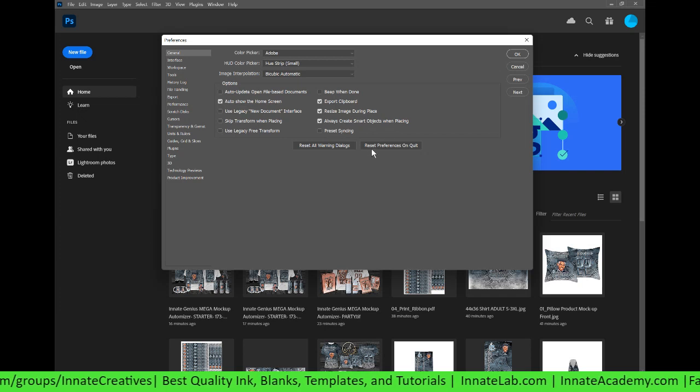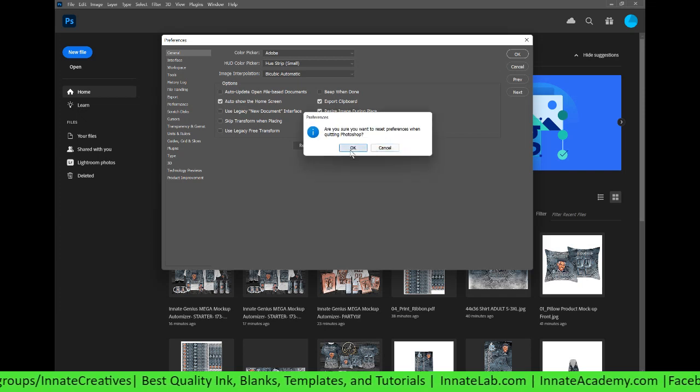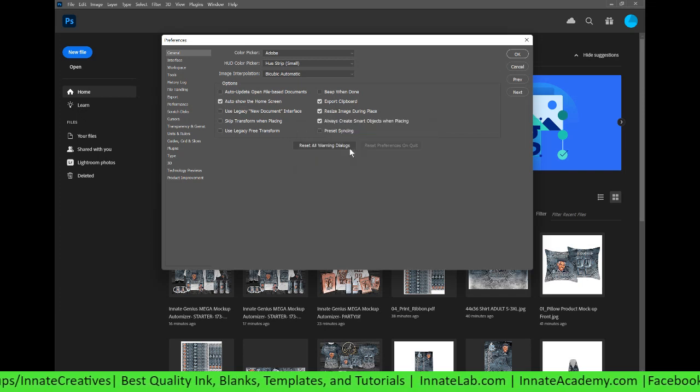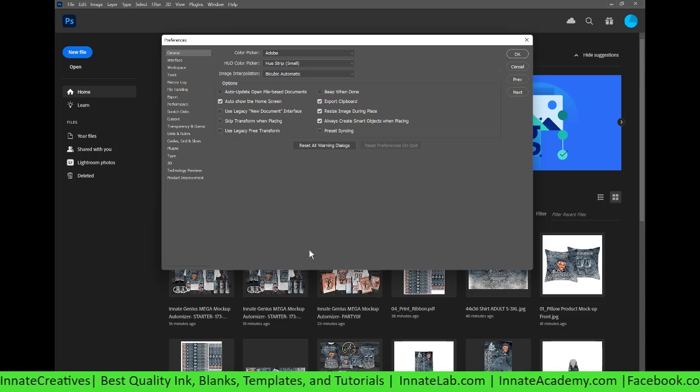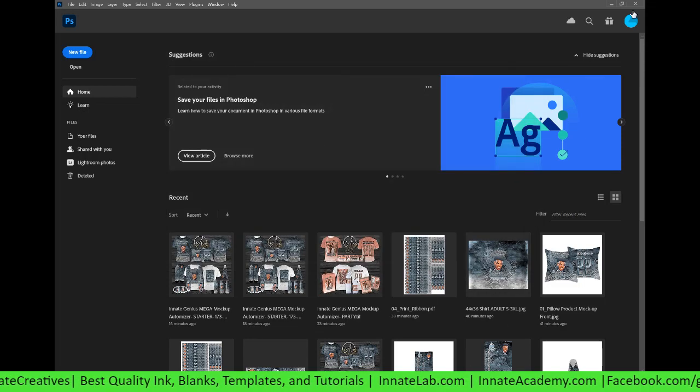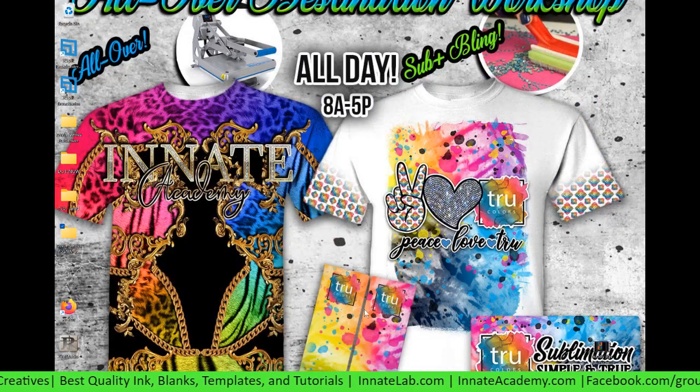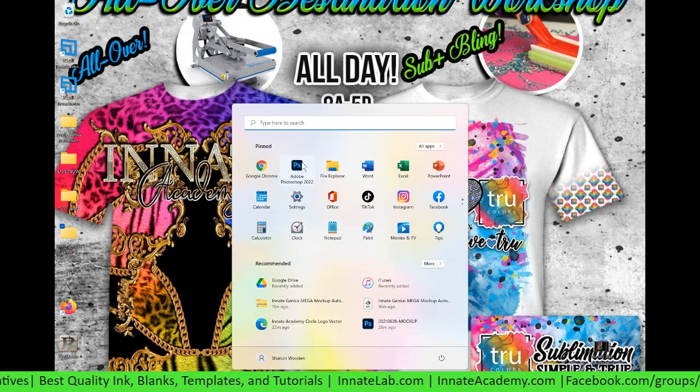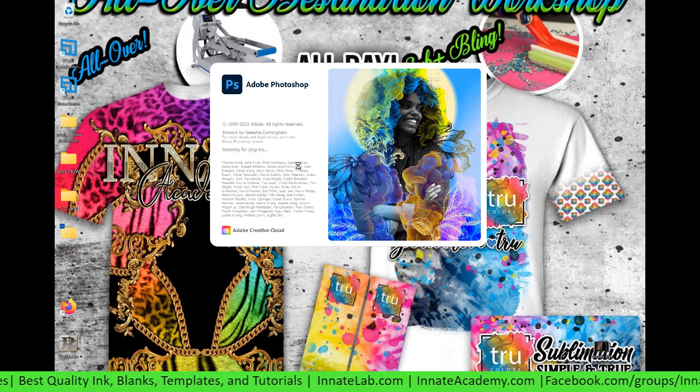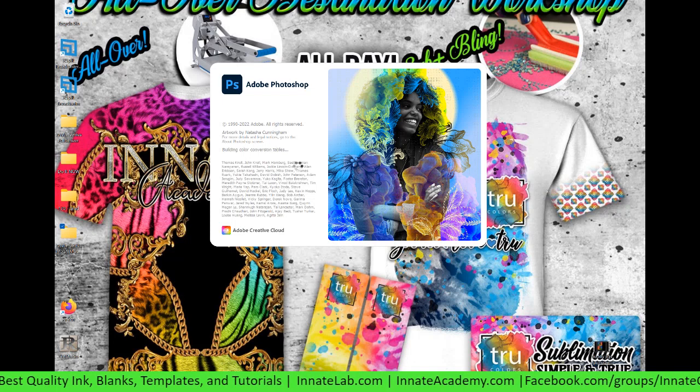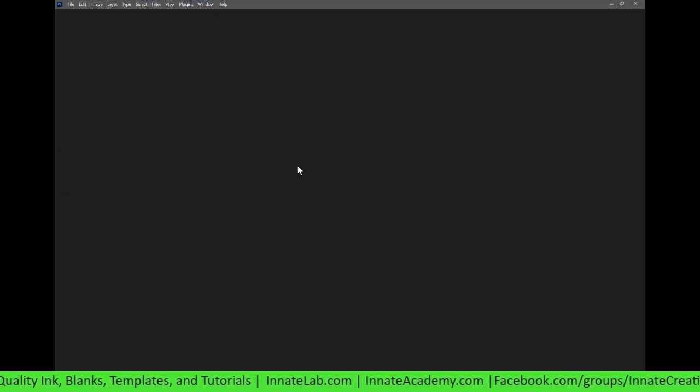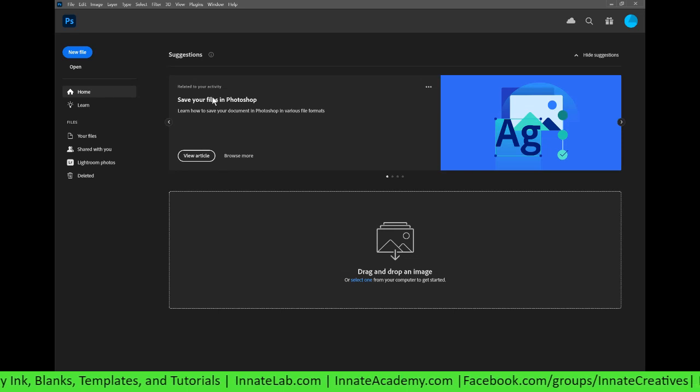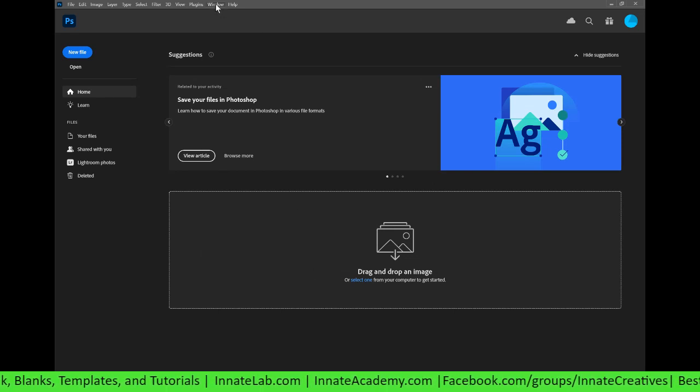All right, so let's go ahead and reset the preferences. It's going to ask you are you sure, let's say okay. And you'll notice that none of this stuff will pop up anymore when we open Photoshop again. So I'm going to close Photoshop, open it right back up, and here you see it's reset, it doesn't have anything saved.